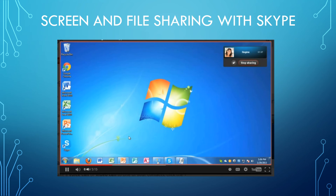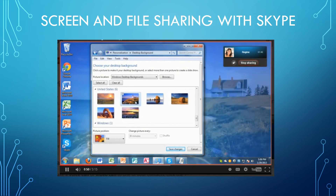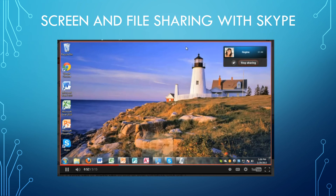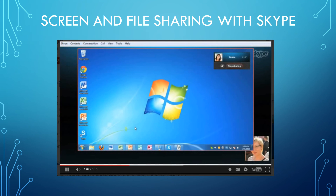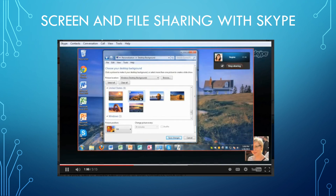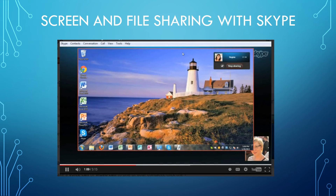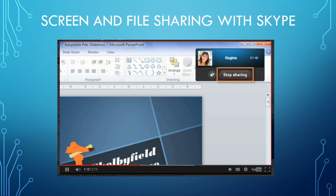That makes it easy to demonstrate things, like how to change your background, or maybe show her something I'm working on. When you're ready to stop, click the Stop Sharing button at the top of the screen and Skype will take you back to the call window.